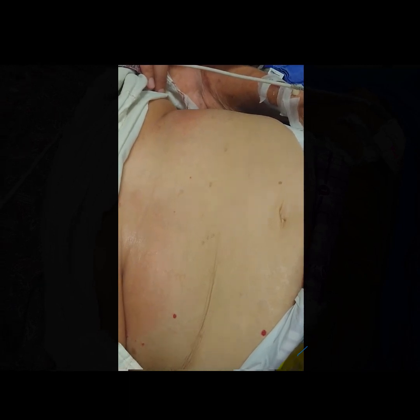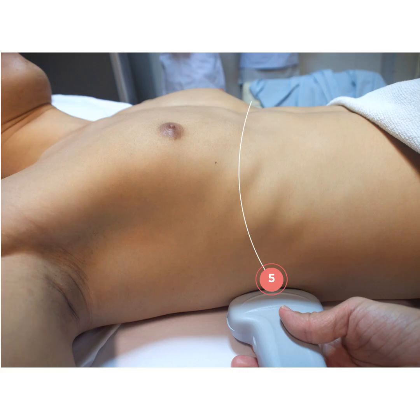We suspect that maybe she has diaphragmatic paralysis, because she's trying to use her abdominal muscles so much when she breathes in. So basically, we performed bedside diaphragmatic ultrasound in different views to assess appropriate diaphragmatic function.